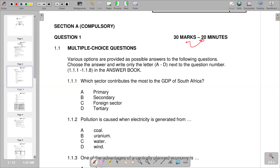Question 1.1.1 asks which sector contributes the most to the GDP of South Africa. GDP, the Gross Domestic Product, represents the total value of goods and services produced in the local economy. The tertiary sector constitutes the greatest proportion, contributing around 62.9% according to 2023 statistics. So D is our correct answer.